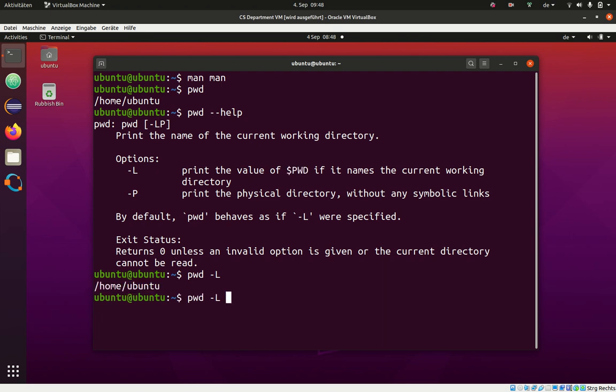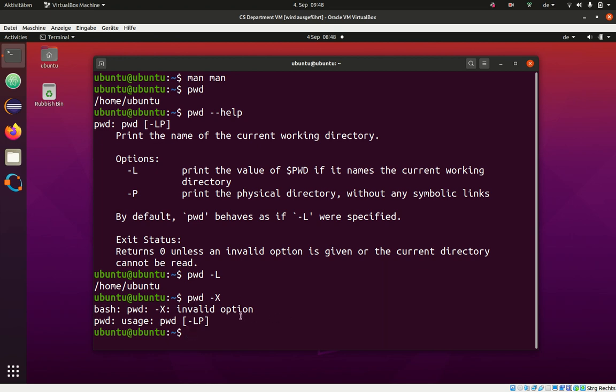It should give an invalid option. Let me try it. Normally, the program will say invalid option. Exactly. So, don't be shy. In general, you can't break your system by calling commands. But there are a couple of commands that you should be very careful with. One is called RM, which stands for remove. Don't use it except if you know what you are doing. And pretty much all the other commands are quite safe, so you can use them.